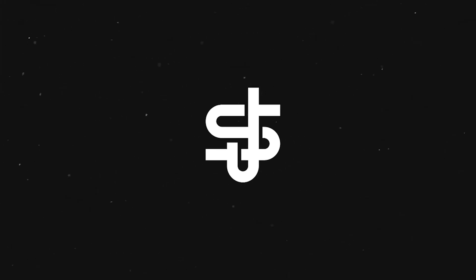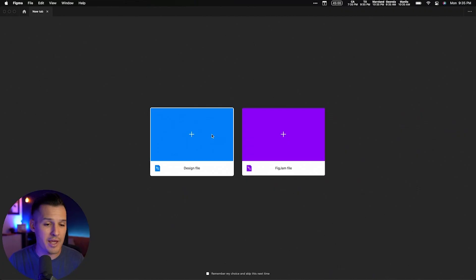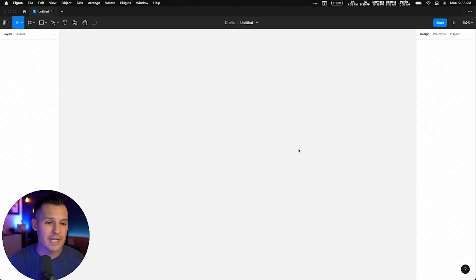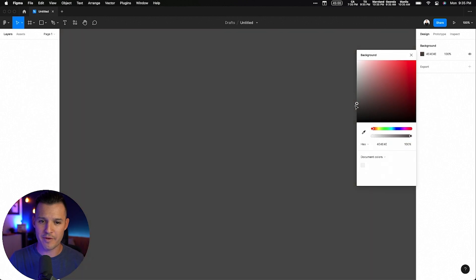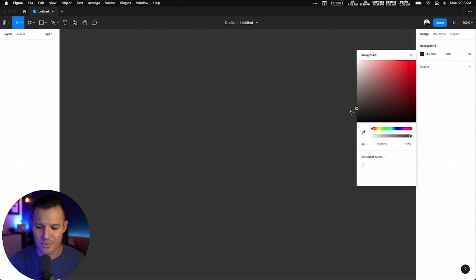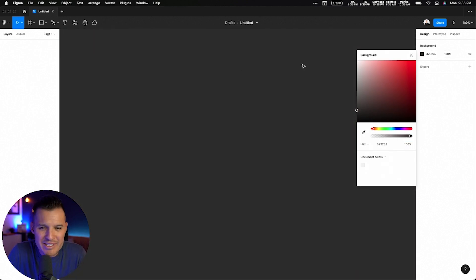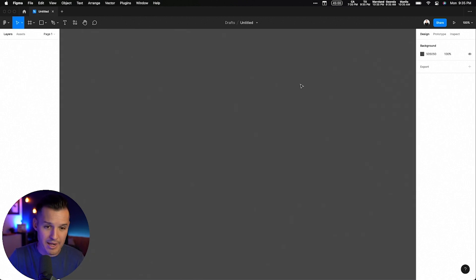We're going to dive right in and get going. I have the app pulled up, and we're just going to start. I have Figma open here, and I'm going to open a new design file. That's a bit bright. I'm going to take the background of my Figma file down so we can get a little bit darker, easier on the eyeballs.